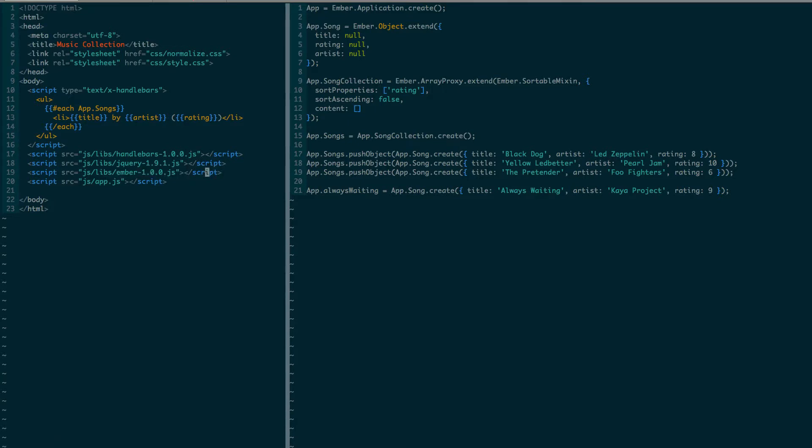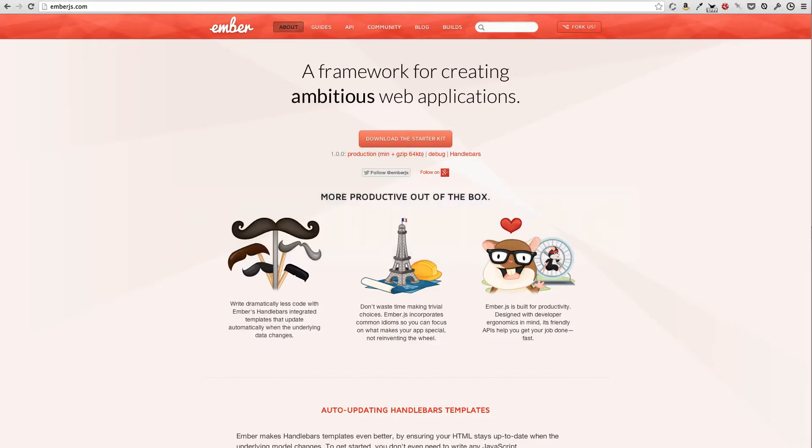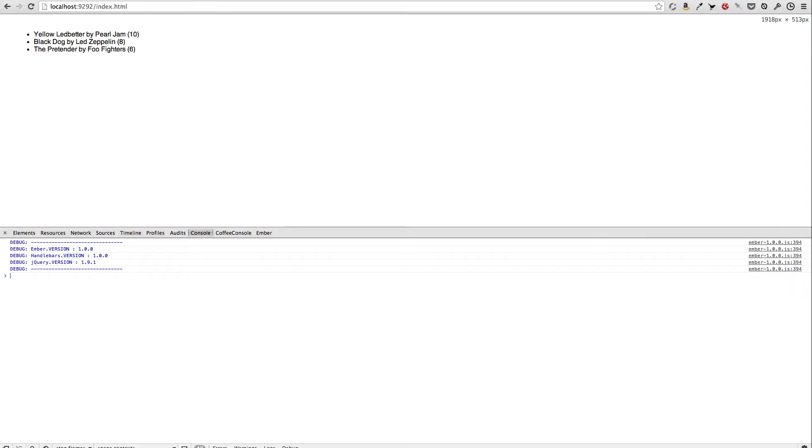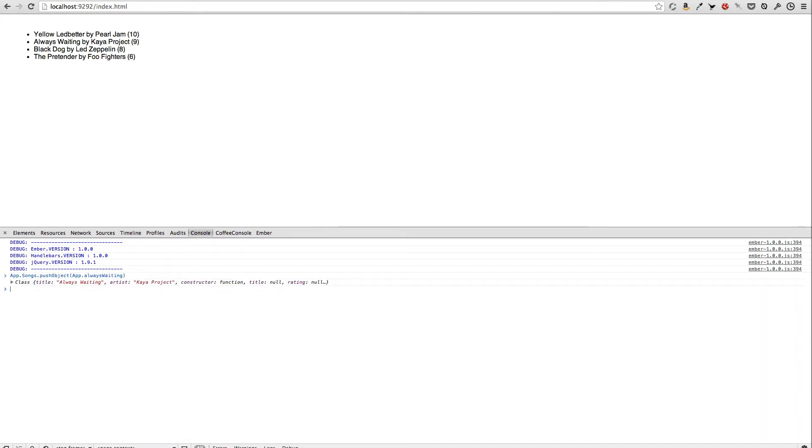Since our application is tiny, I expect it to still work without any changes to the code. I reload the page, the songs are still listed correctly, and if I add that extra song, it gets inserted to the right place.